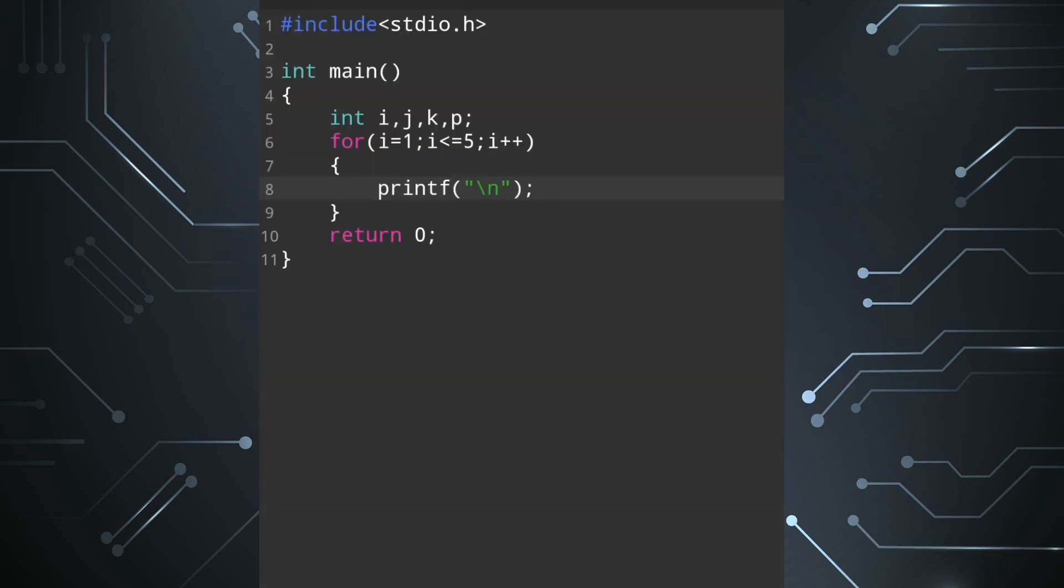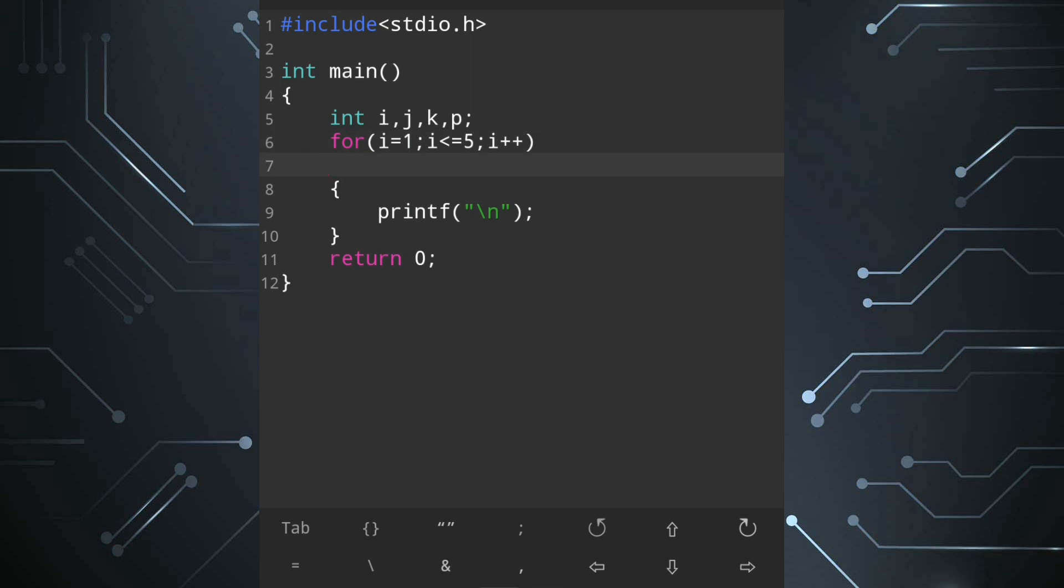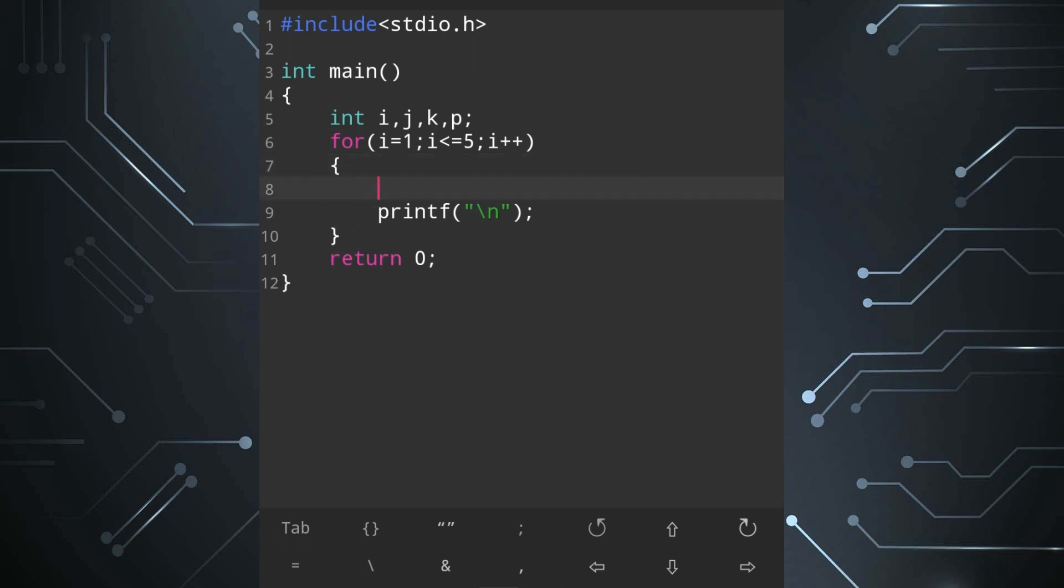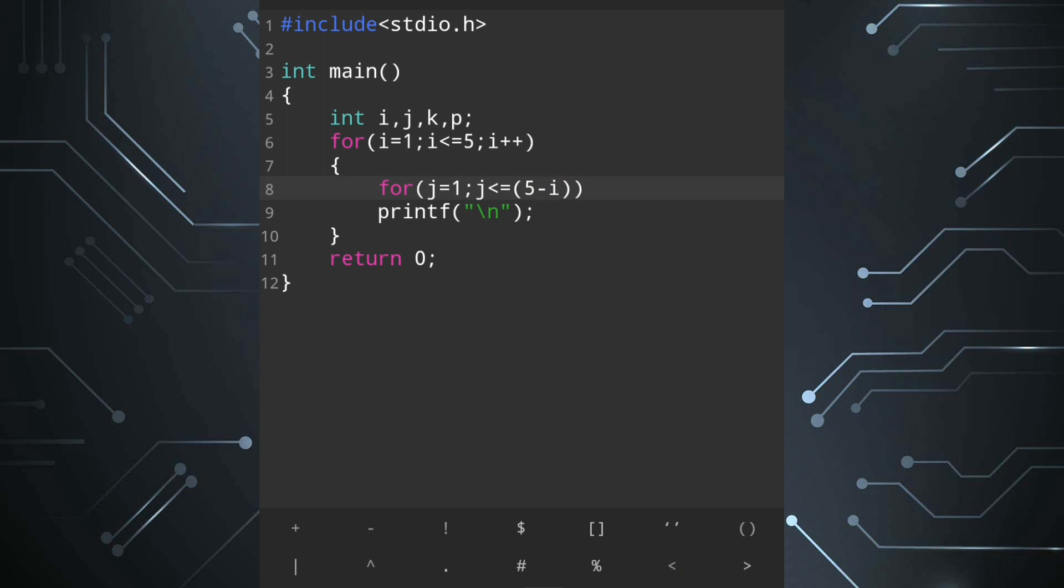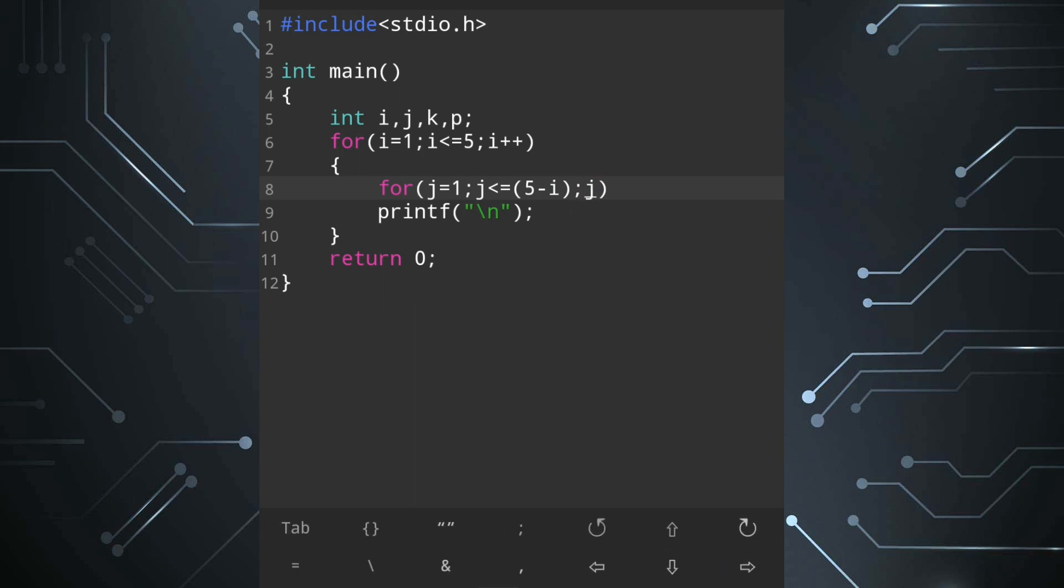So let's write the loop for spaces. Just before printf we will write another for loop. Here we are going to use j equal 1, then j less than equal to 5 minus i. The first time it will be 5 minus 1 which is 4, second time 5 minus 2 which is 3, then the increment will be j plus plus.